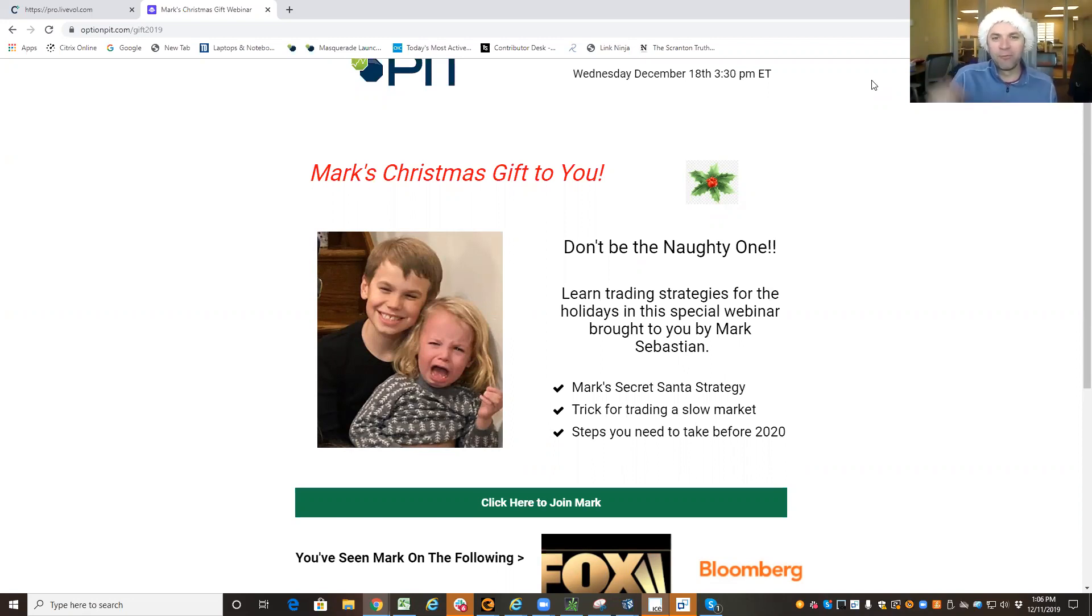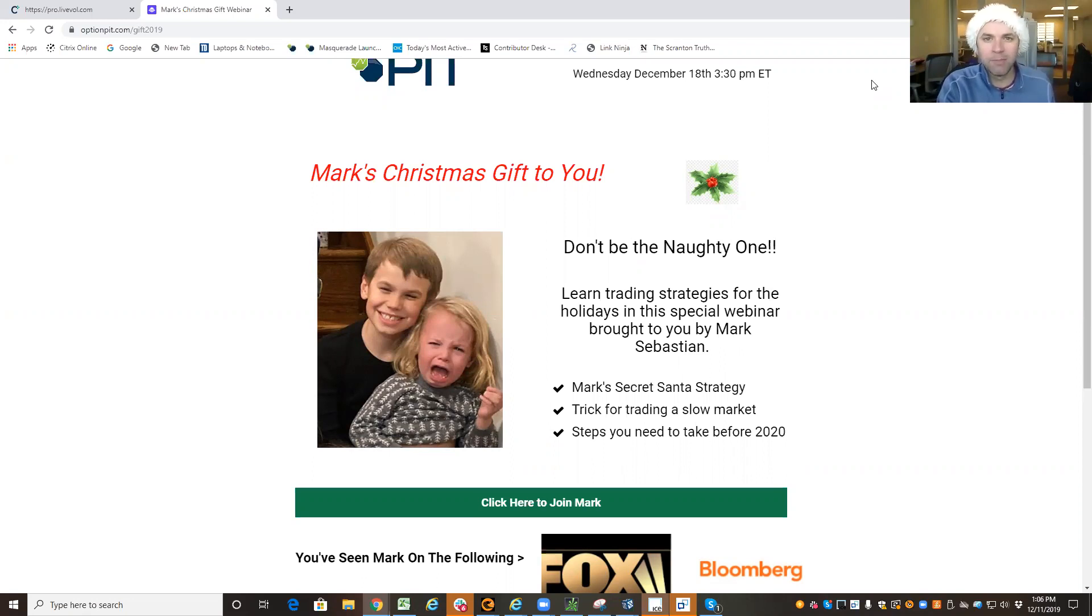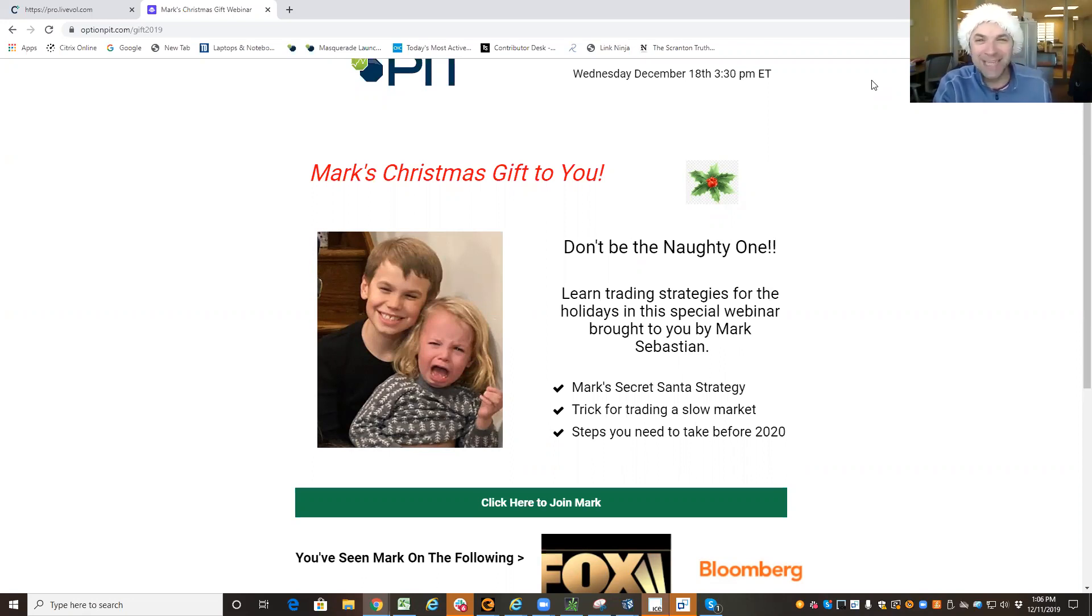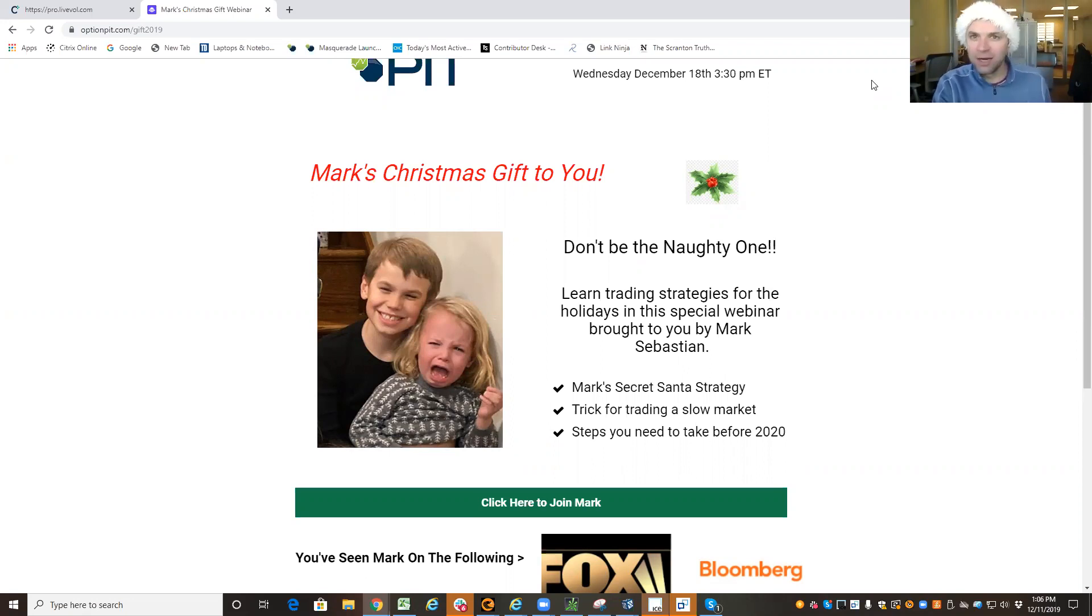But before that, next Wednesday I have a webinar coming up. It's going to be my Christmas gift to you. I'm going to go through my secret Santa Claus strategy, and you know it's awesome because I alliterated it.